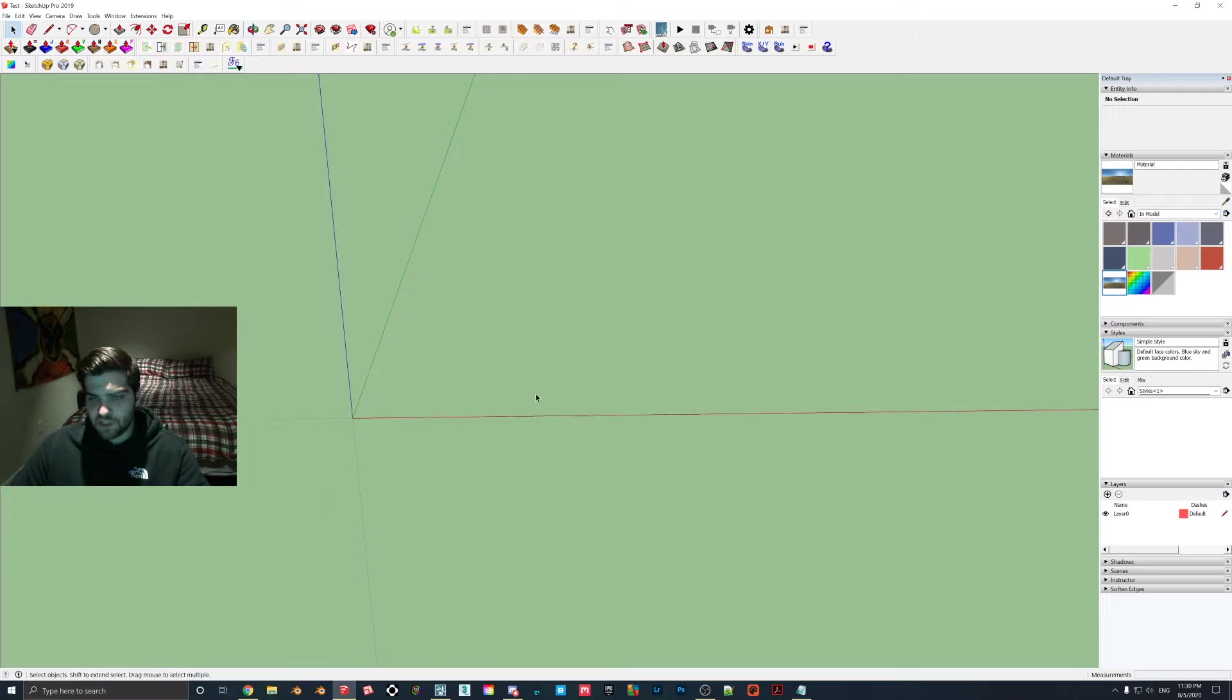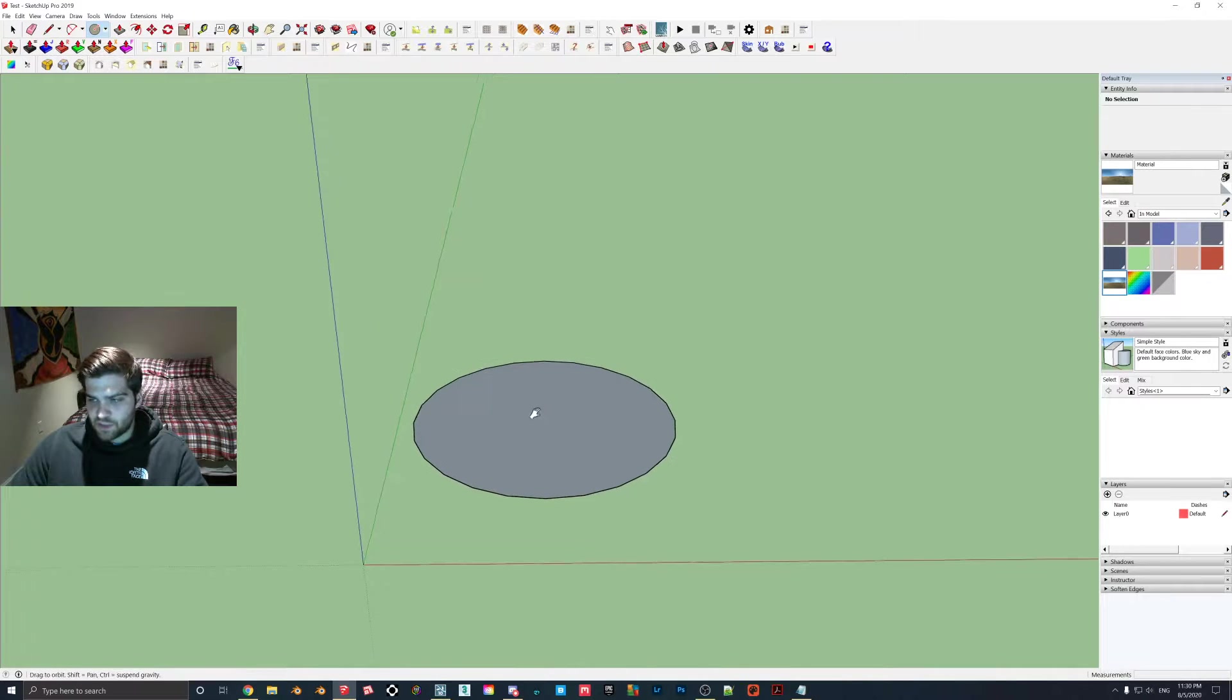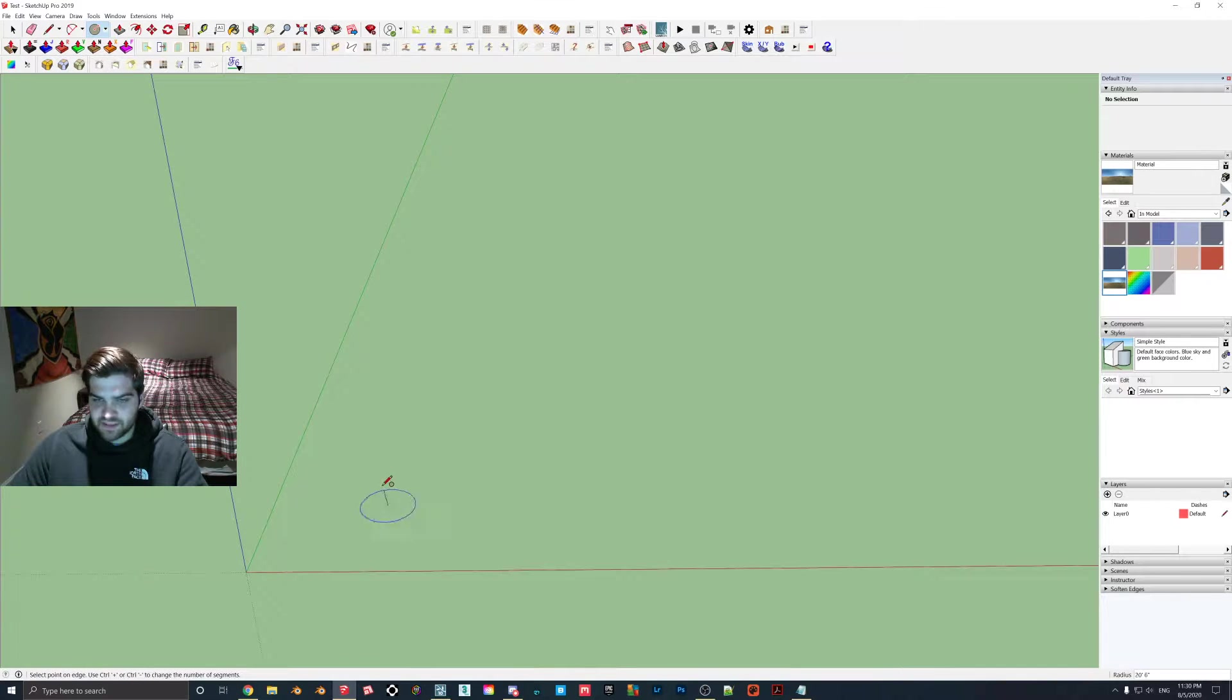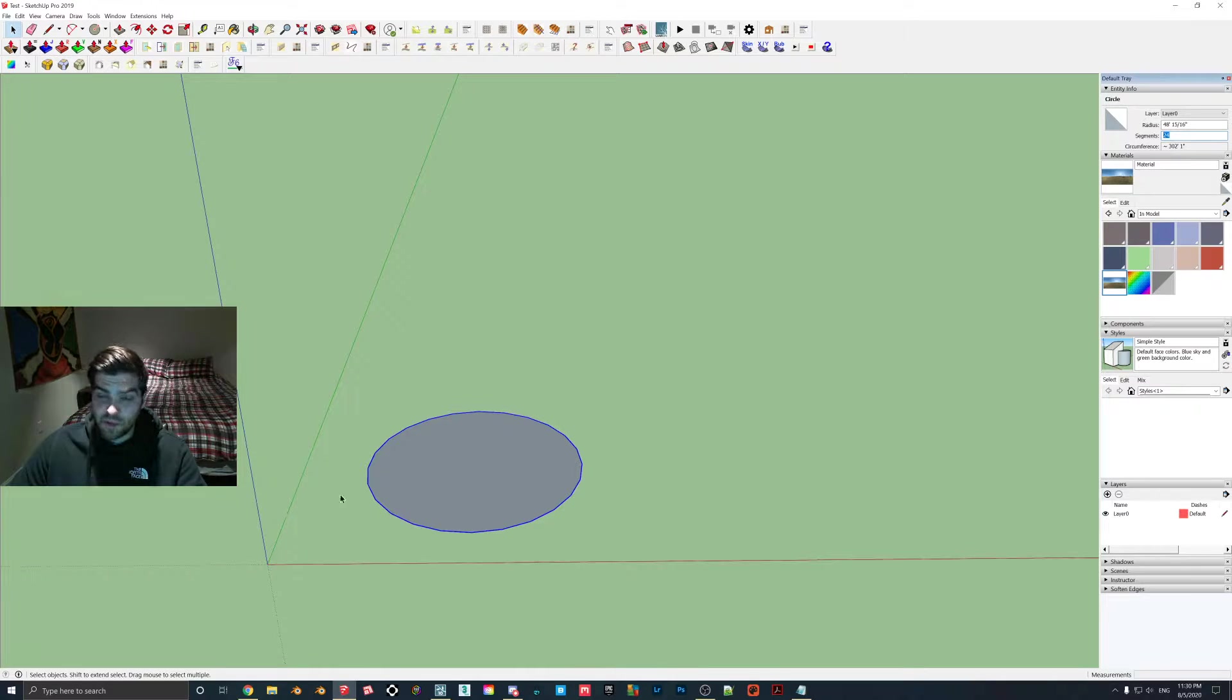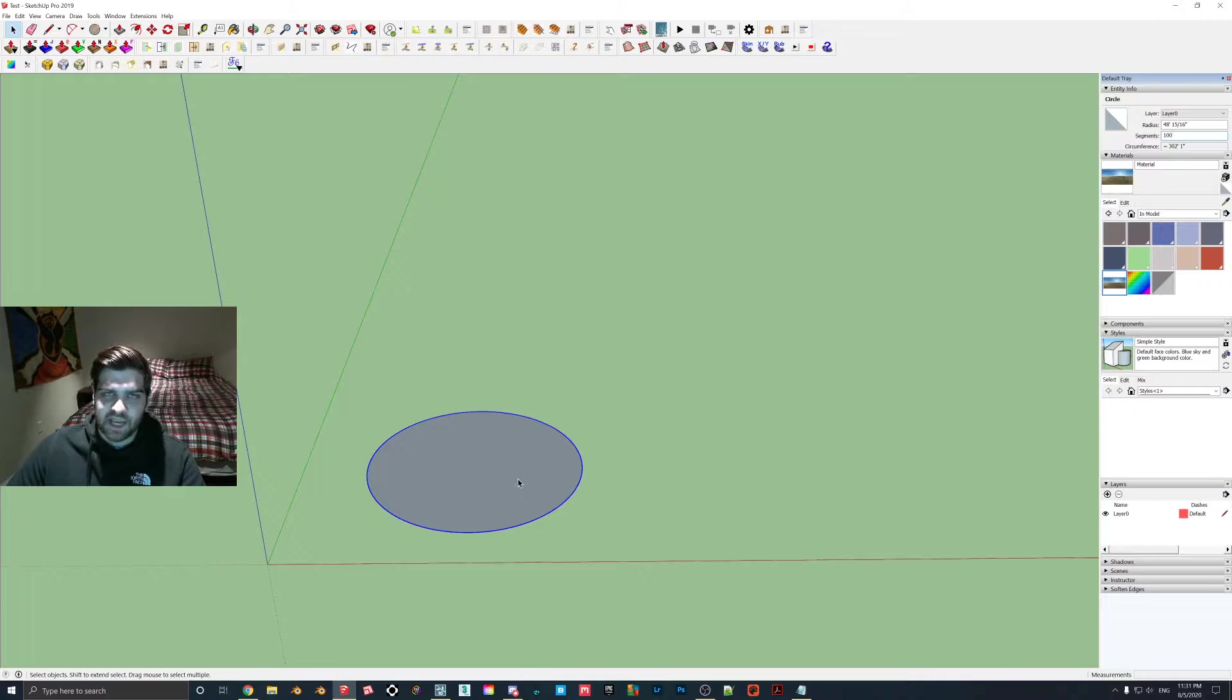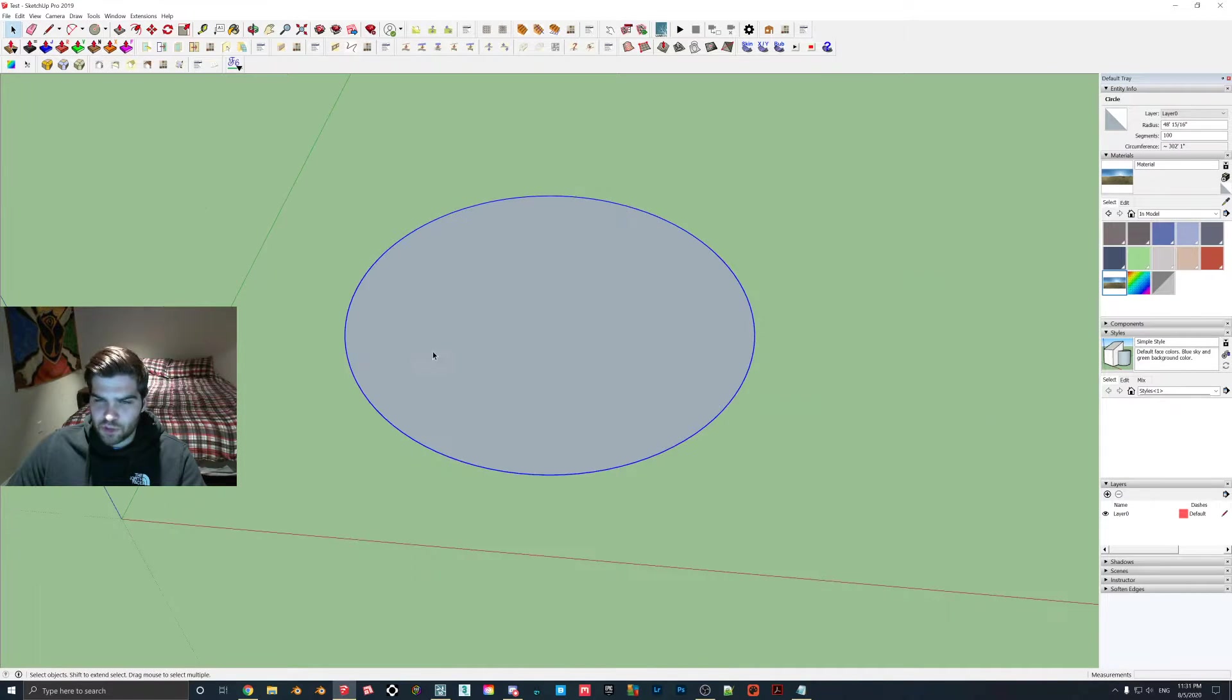The first thing we have to do is in the open SketchUp file, we're going to make a circle. And it doesn't have to be any particular size. Maybe I will make it a little bit smaller than that. Yeah, I just made it like 48 feet. Like I said, this one doesn't really affect it because we're going to be scaling it up later. But when you make the circle, you do need to go up here to where it says Segments. And you're going to want to make that, I'd say like 100, just because you want it to be really smooth.